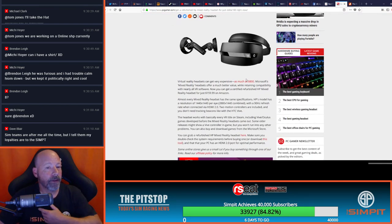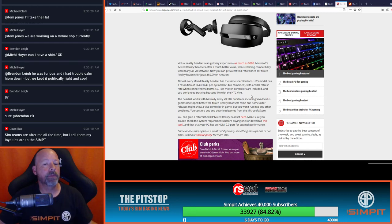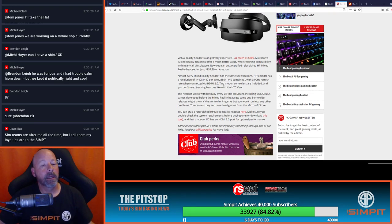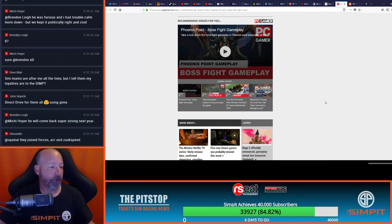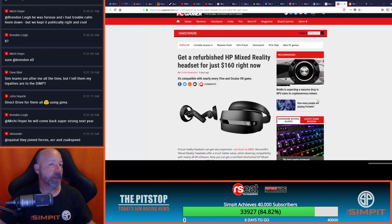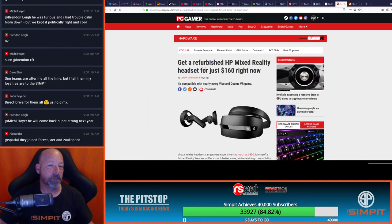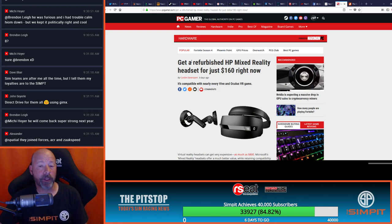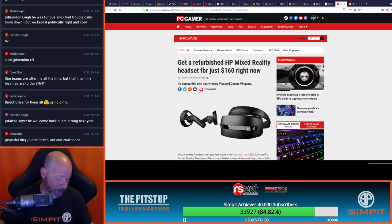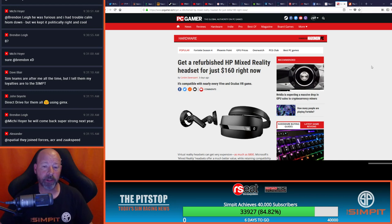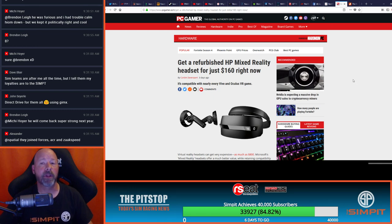PC Gamer, talking about you can get an HP mixed reality headset refurbished for only 160 bucks right now. I'm not a huge fan of refurbished products, but maybe this is one case where I'd make the exception to the rule because I certainly don't want to pay full retail for mixed reality at this point in time but maybe for 160 bucks it'd be worth it.